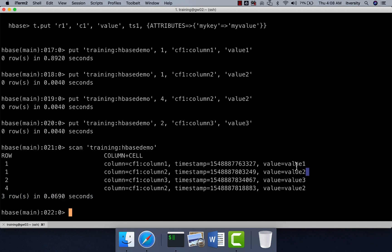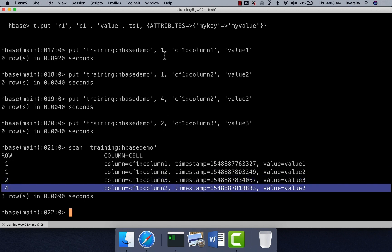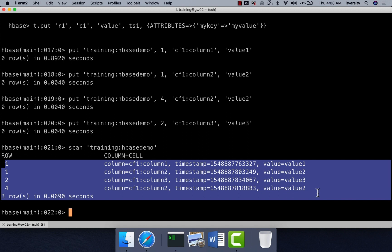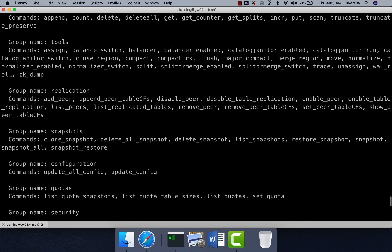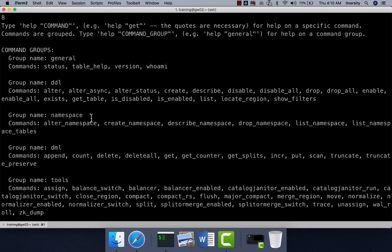Even though I inserted rows with keys 1, 4, and 2, when we perform the scan the data is sorted in ascending order by row key — you can see rows 1, 2, 4 in order. Irrespective of the order data is inserted, it will always be sorted by row key. On top of that, the data is also partitioned internally, so you don't need to worry about partitioning. This applies not only to HBase but also to any NoSQL database where data is indexed on the primary key or row key and partitioned automatically.